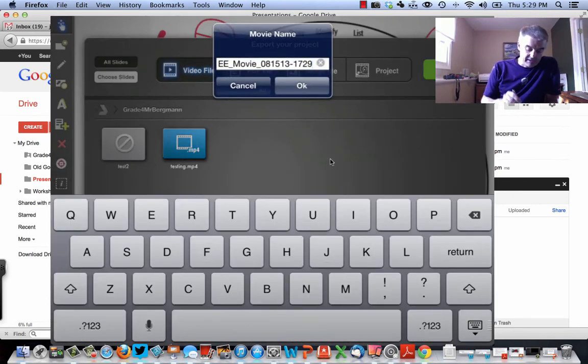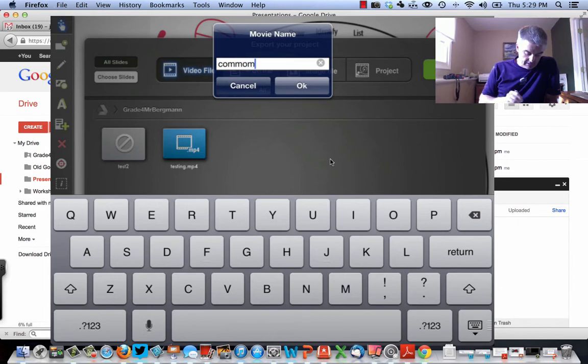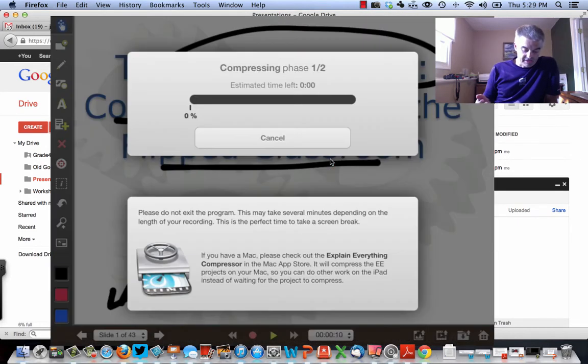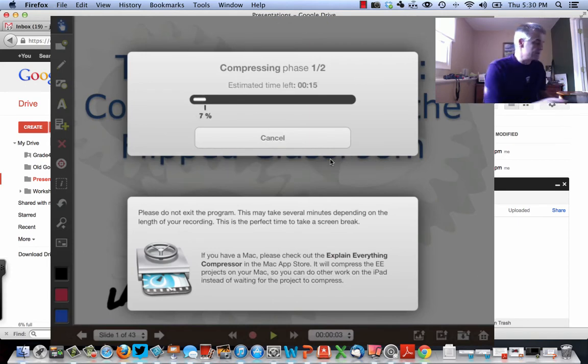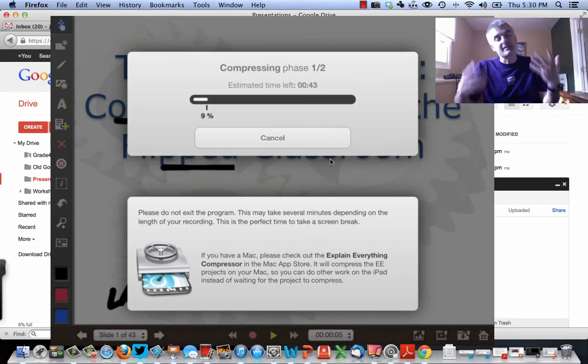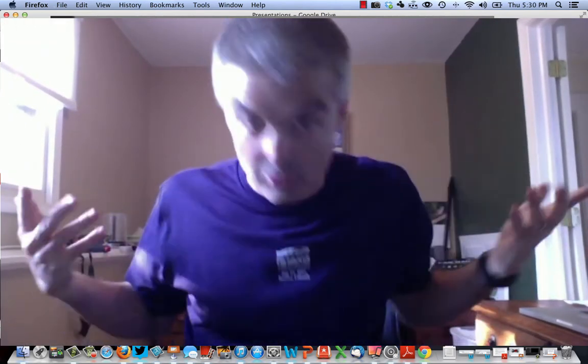Oh, I'm going to say Common Core. I'm going to call this Video Common Core. I say OK. And now this process happens where it uploads. That's it. So that process is the same. And the thing that's amazing, too, is that this will automatically be shared with the people you shared it with, with your students.